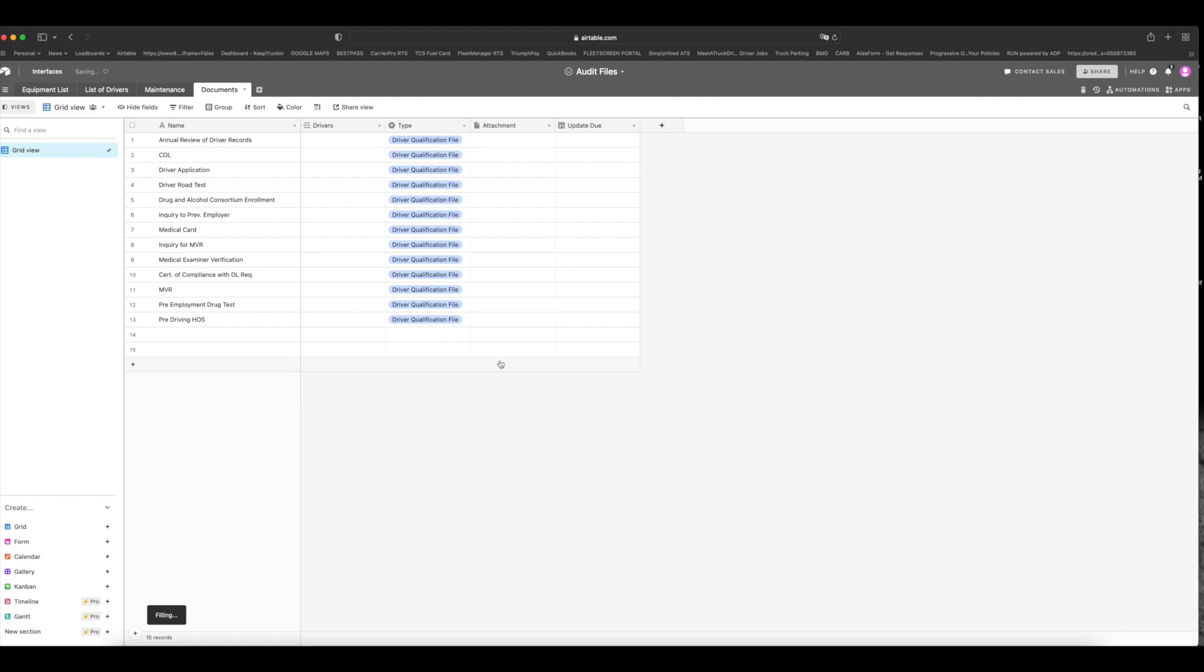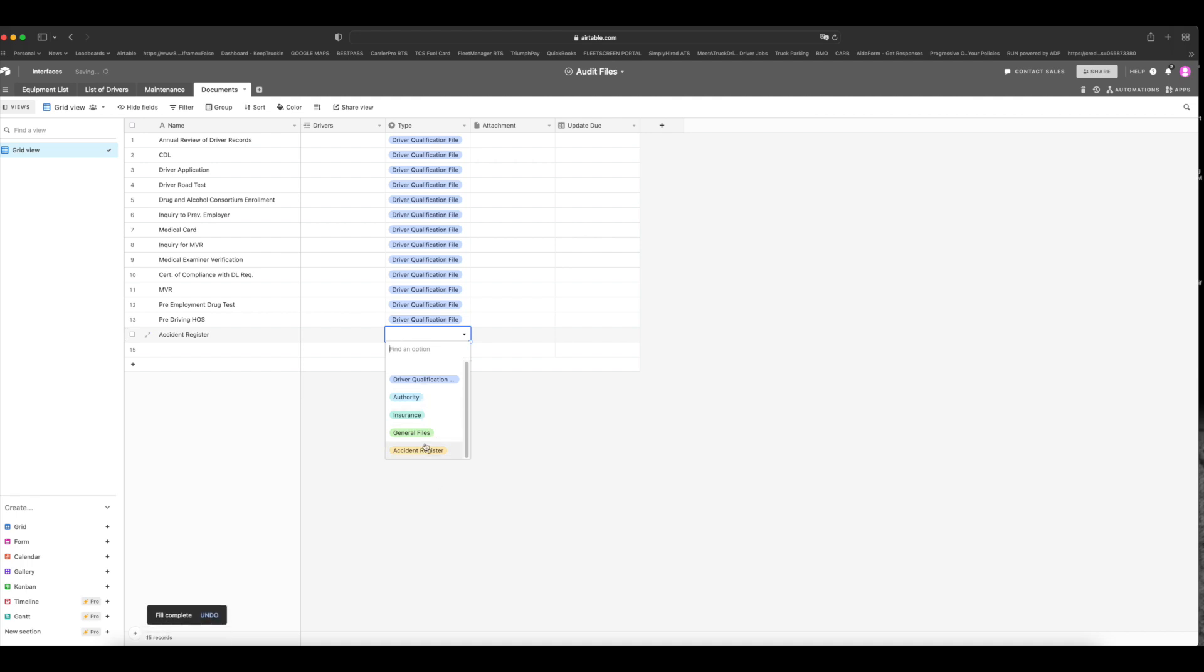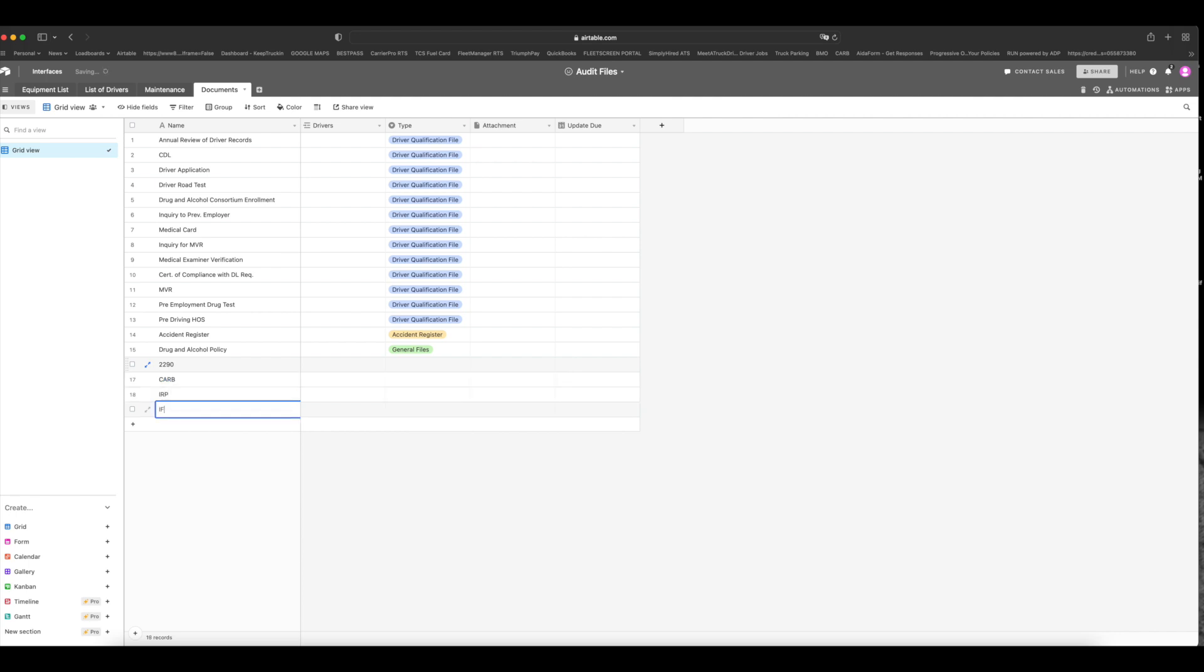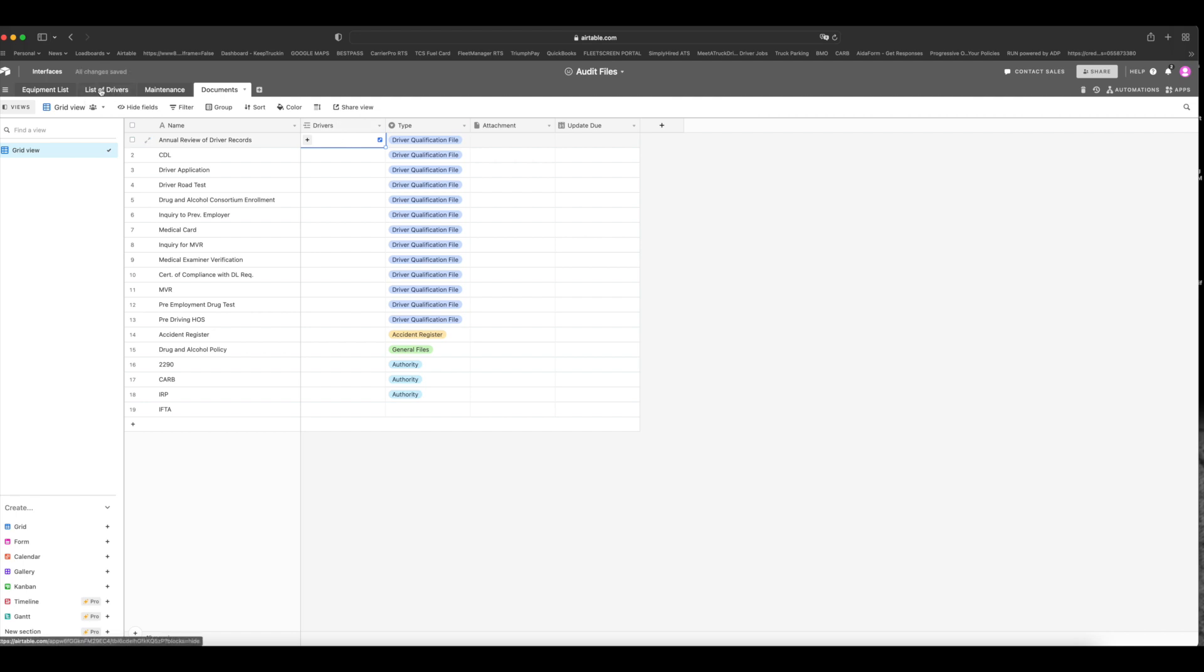Okay, my system is being very, very slow. Anyway, so now what we want to do is we want to also have an accident register. This is a must have. We have it right here. And then you have to have all those general files. Like, for example, under general files, I keep things like the drug and alcohol policy and so on and so forth. Under authority, I keep the 2290 and the certificate of authority and the CARB and the IRP, IFTA, all of those files I keep here. So this is how you would want to do it.